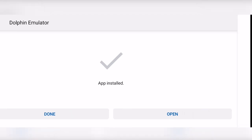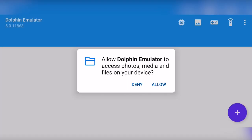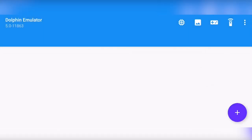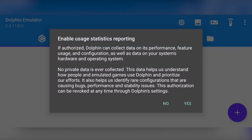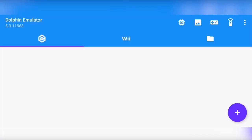If it is done, you can click open and the first thing it asks if it can use the media. Click allow because we do want to actually use this. Now you can configure all these settings. It will ask if it can use the usage statistics, it's really up to you. You can press yes or no. I'm just going to click yes.